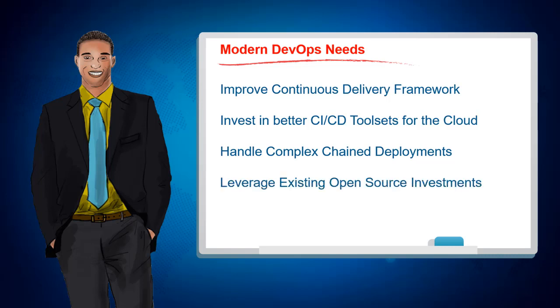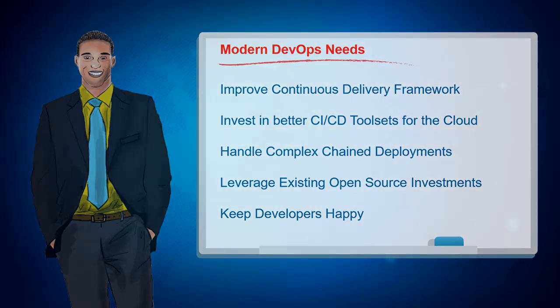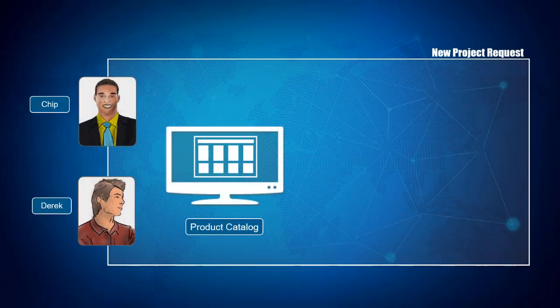A toolset that plugs into the same source control and container strategy that AlphaOffice has invested in and extends the organization's capabilities to create detailed pipeline-based container deployments, all the while keeping lead application developers like Derek happy and productive.